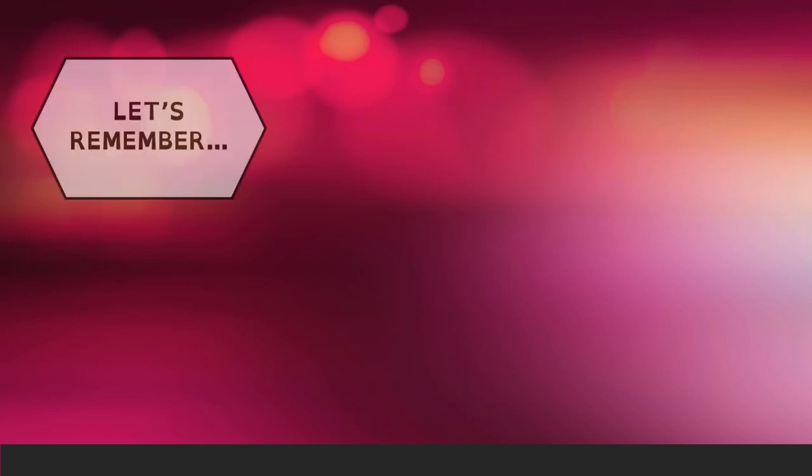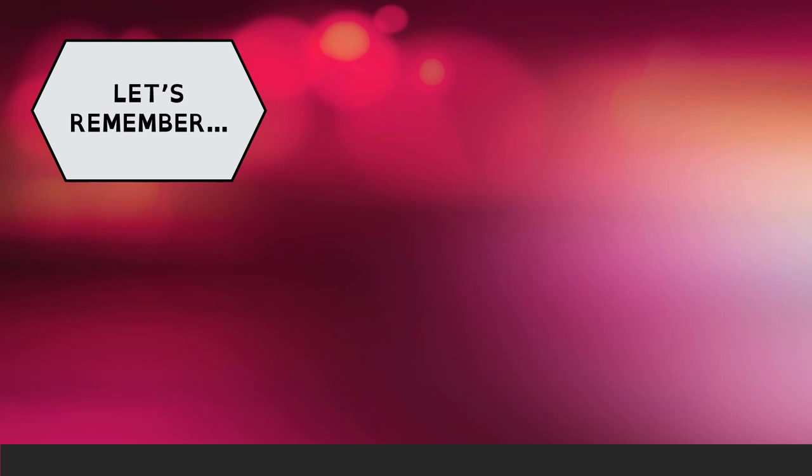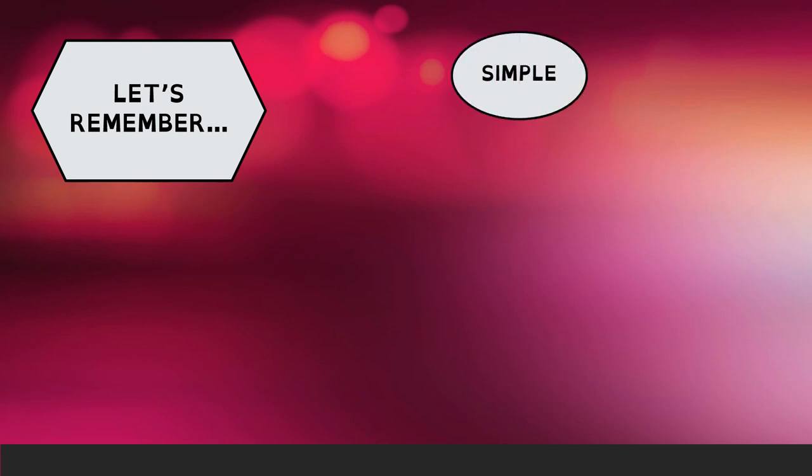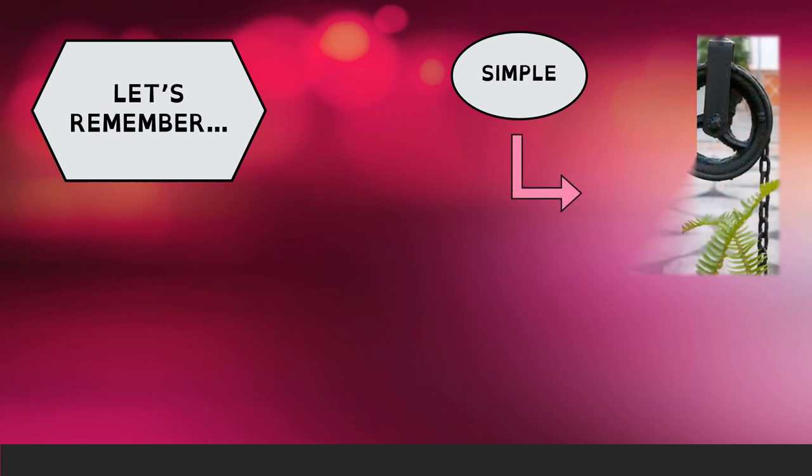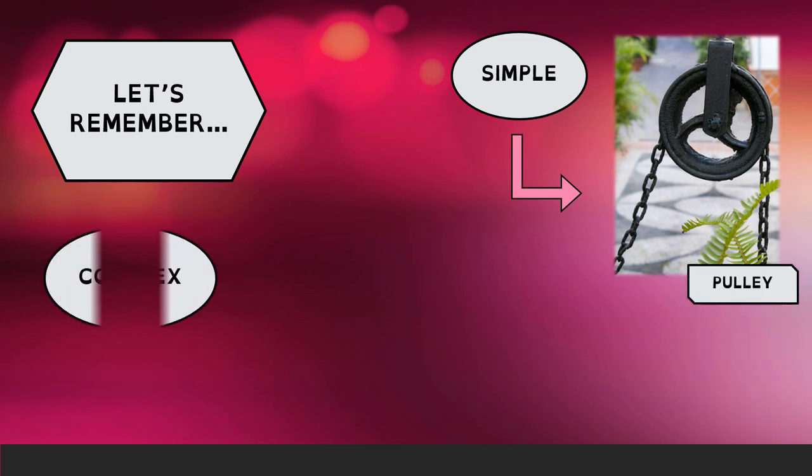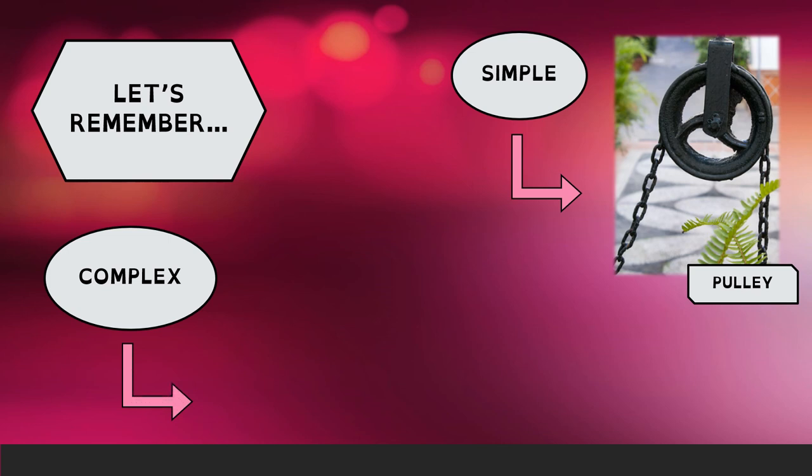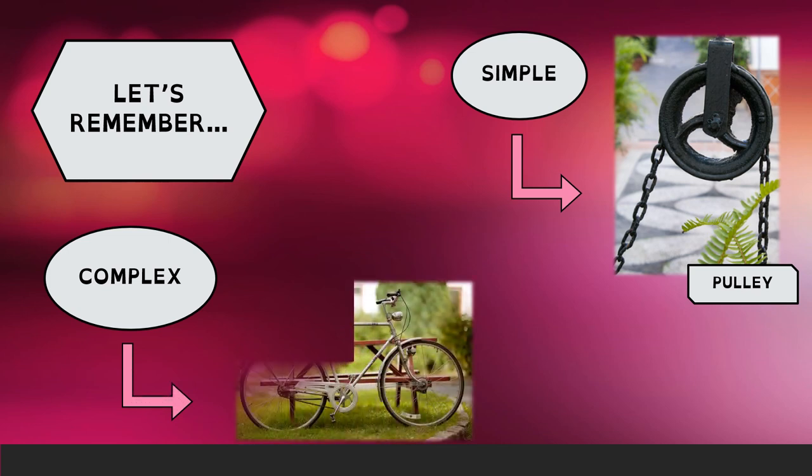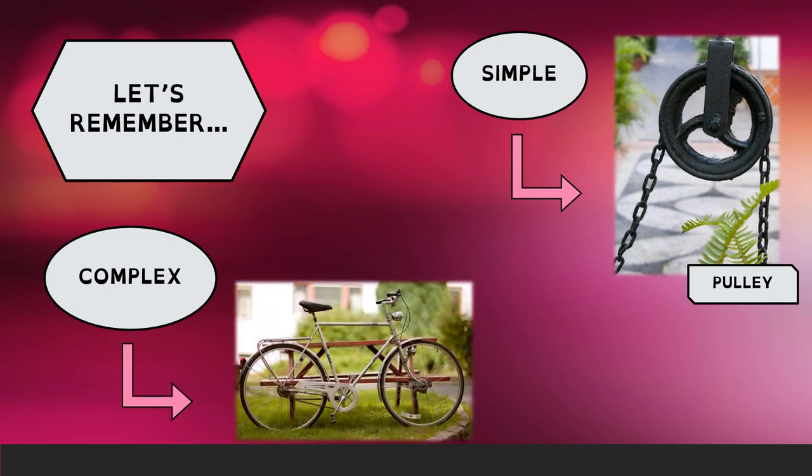First, let's remember. As you already know, machines can be simple if they have only a few parts, like for example a pulley, or they can be complex if they have lots of parts, like for example a bicycle.